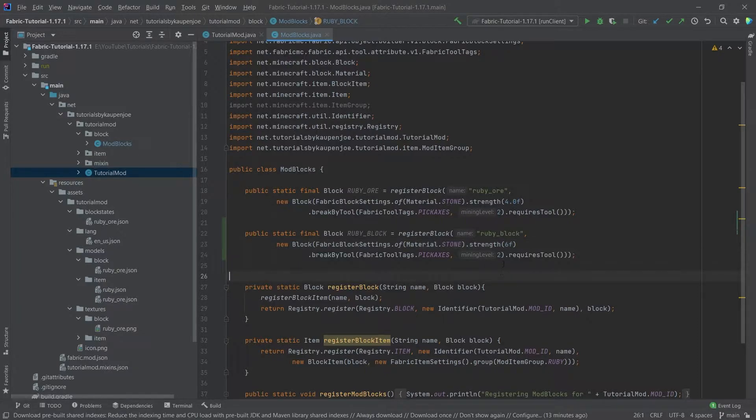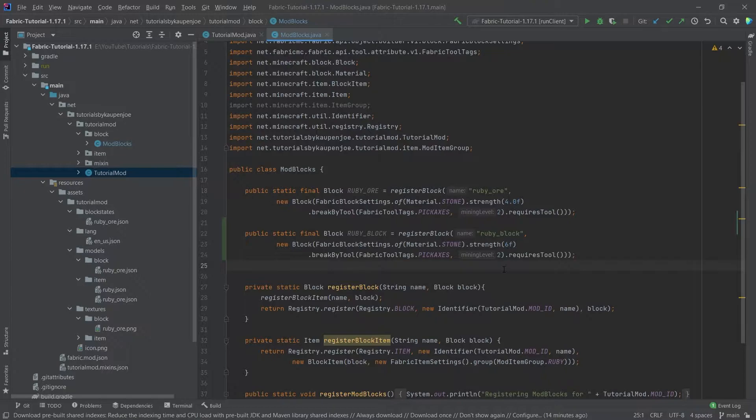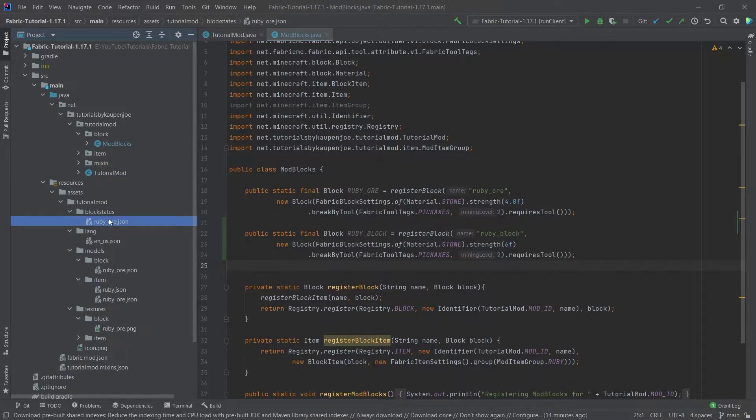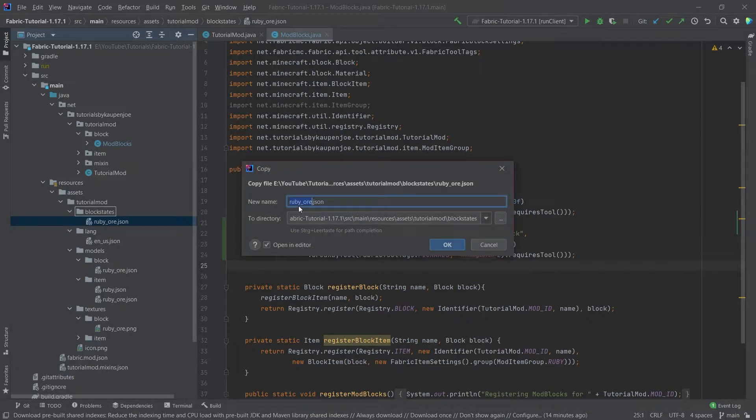I might change the strength to, for example, 6 because maybe this is a little bit stronger, more hardness and resistance, so it's going to take longer to break and also is more resistant against explosions. The rest here stays the same, and then the only things we need are the JSON files.